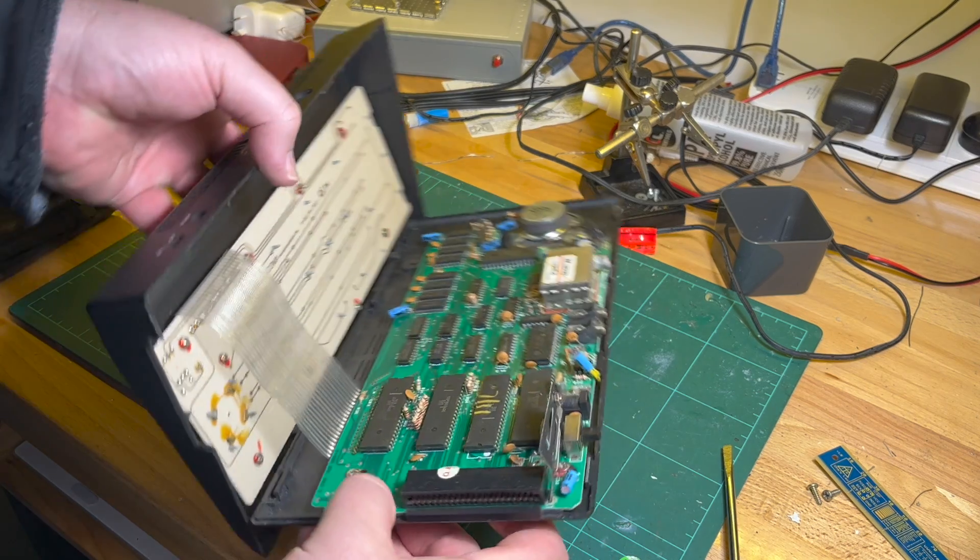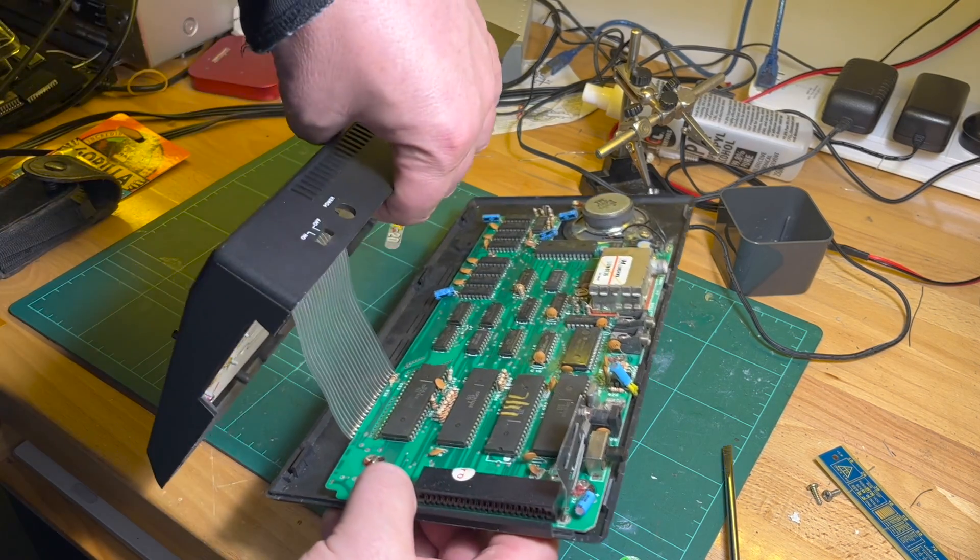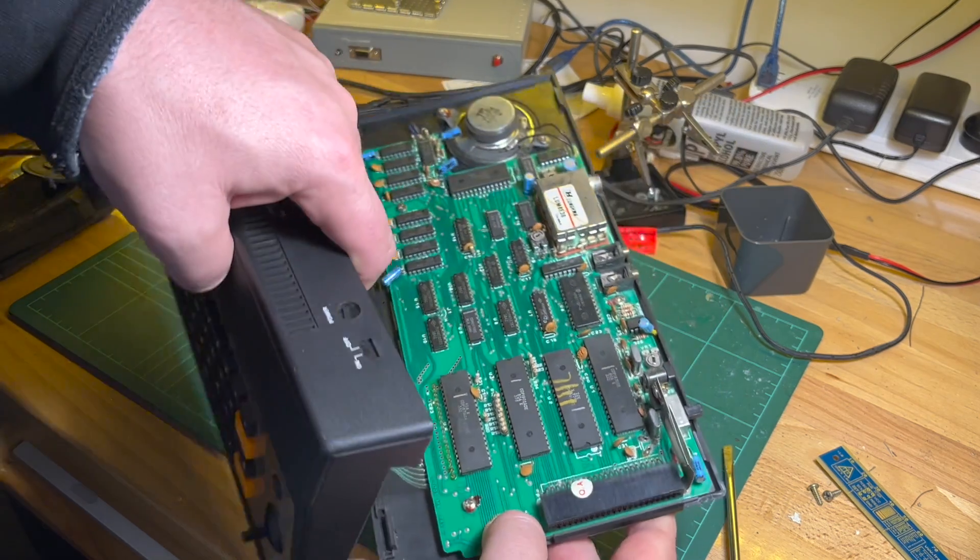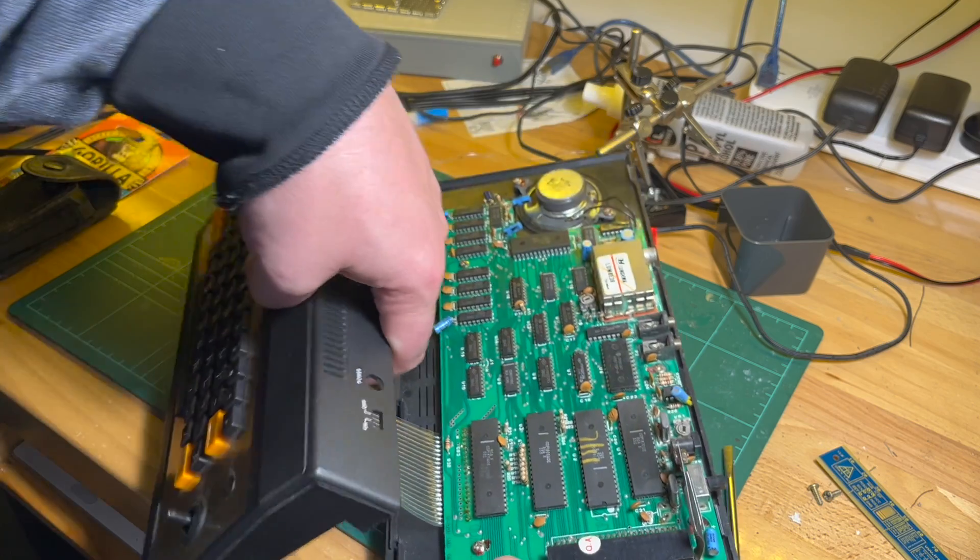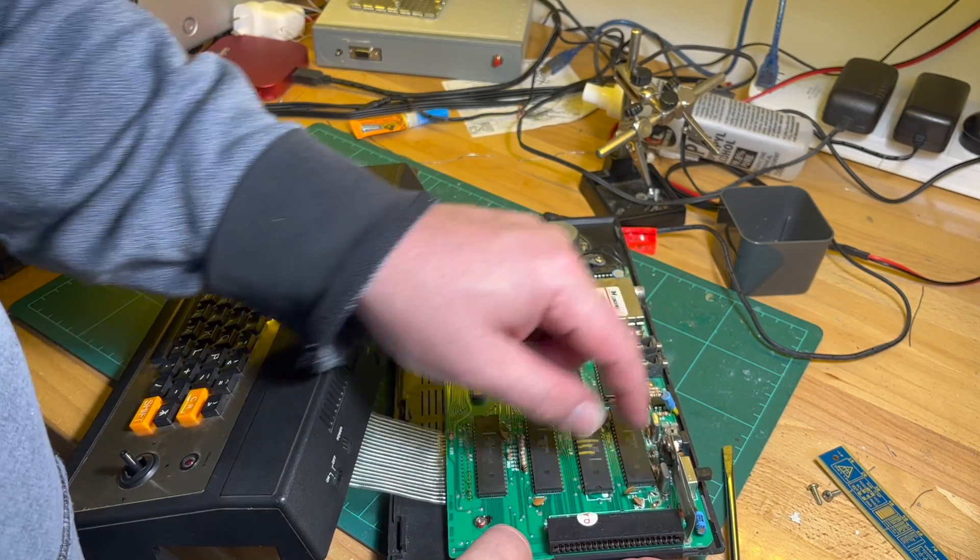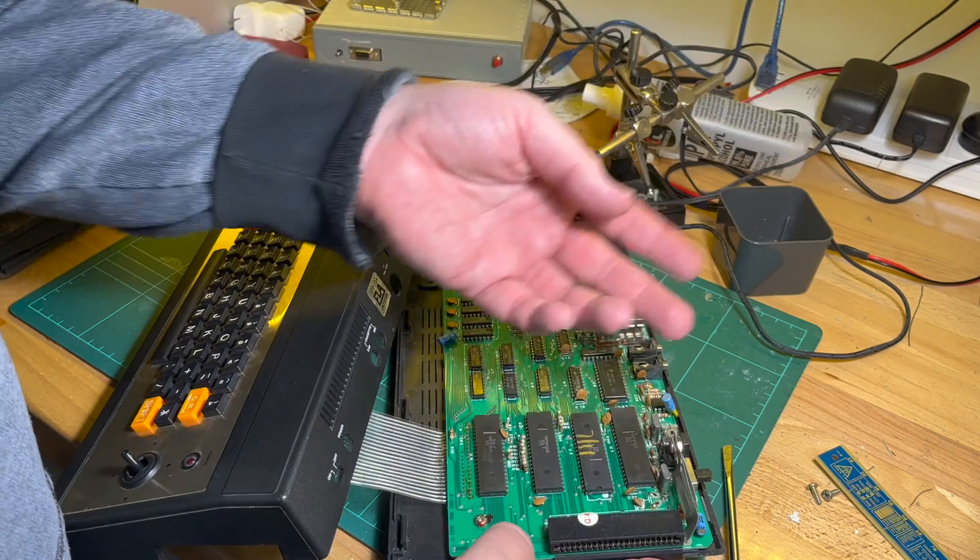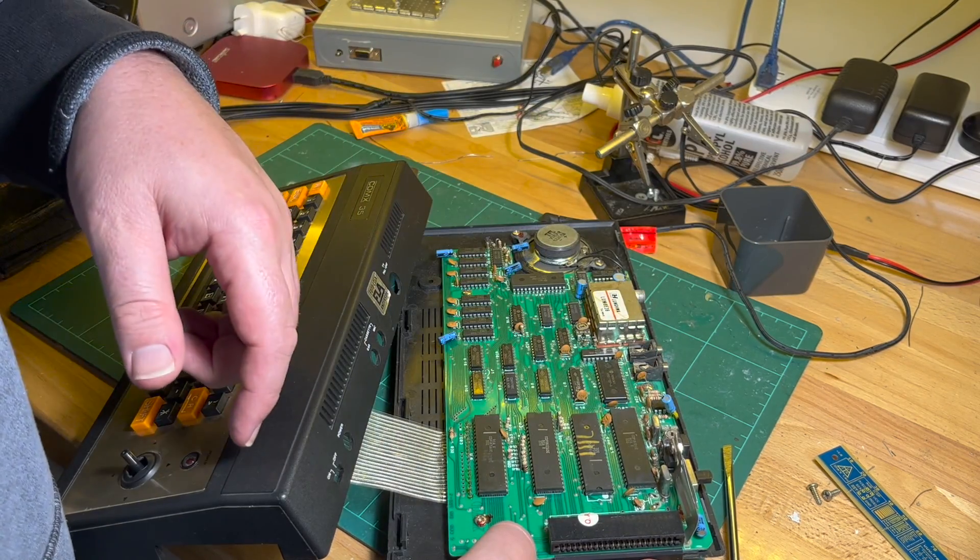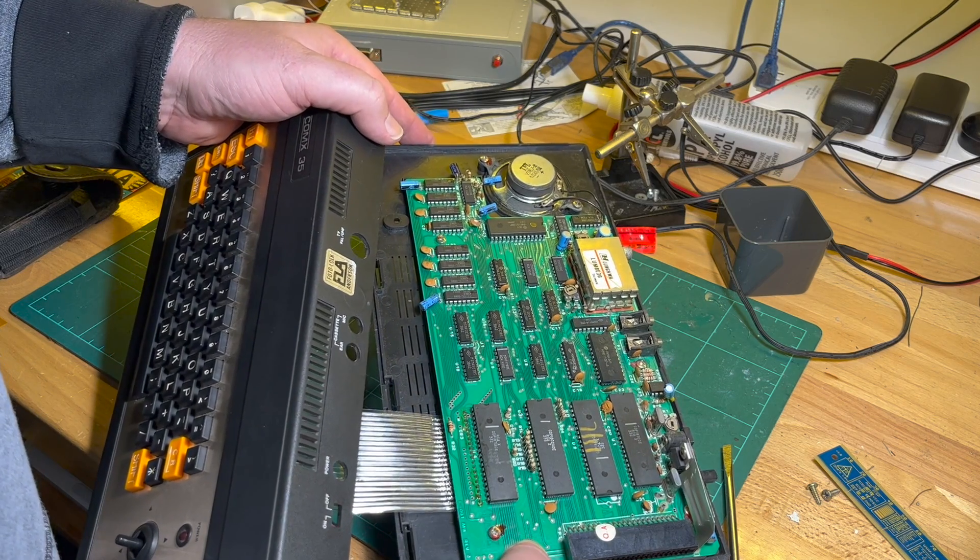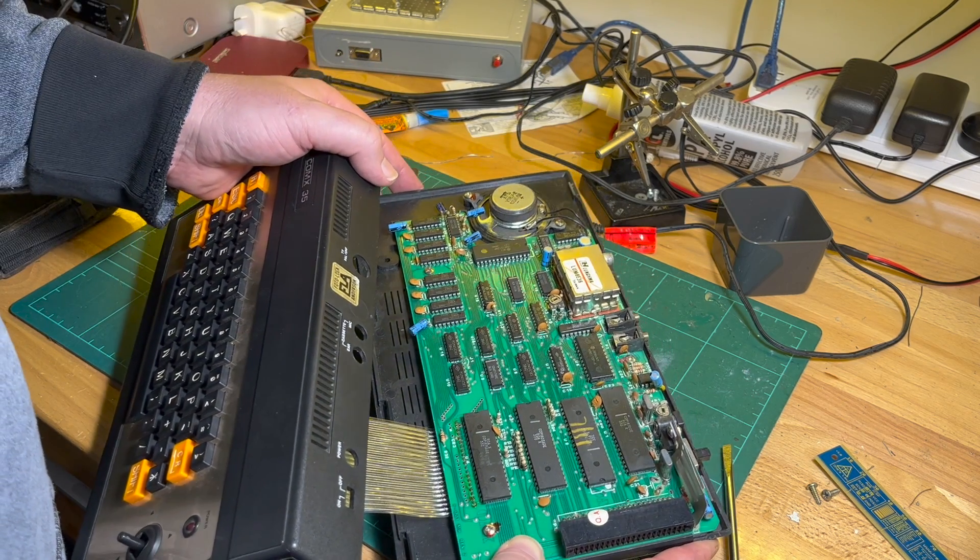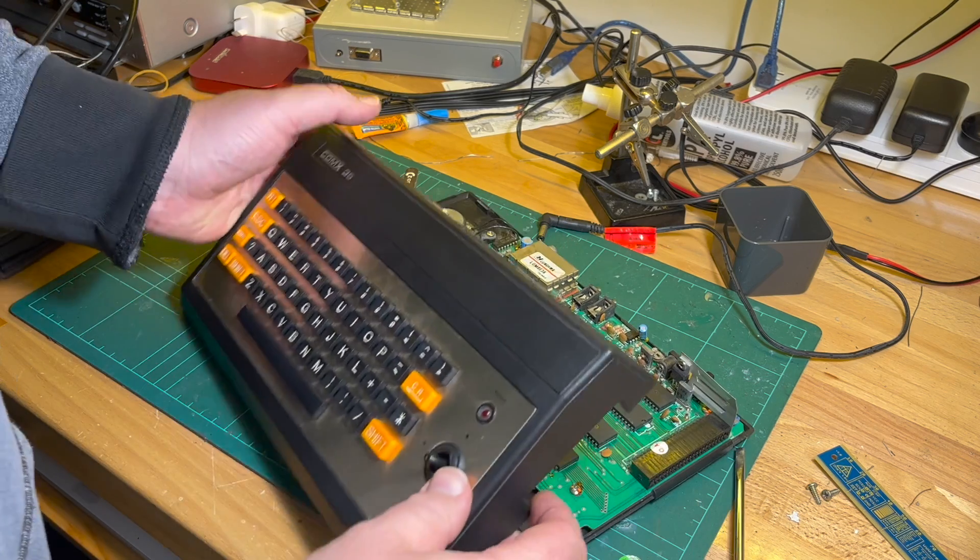And voila. So keyboard is soldered on by the ribbon cables, which is actually pretty decent. There's a 7805 linear regulator, so you stick in nine volts and it'll get five volts out of that. Otherwise a pretty standard cheapo computer for the time.